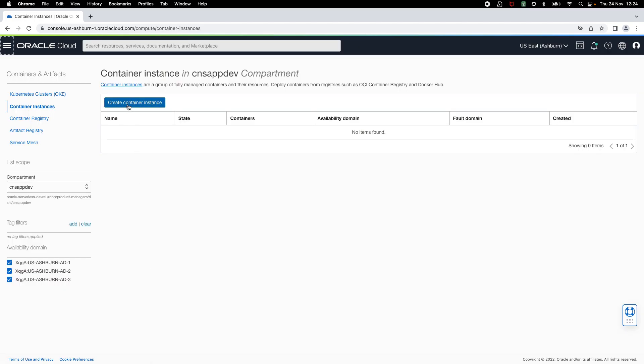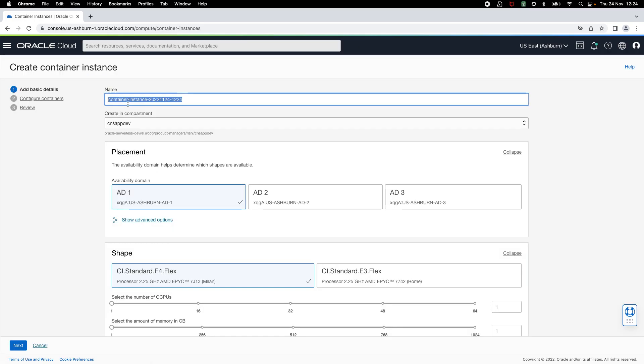Then you can click on create container instance to launch a simple guided experience that will help you create a container instance. On the first step, you can specify basic details about the container instance. Let me start by changing the default name to WordPress.